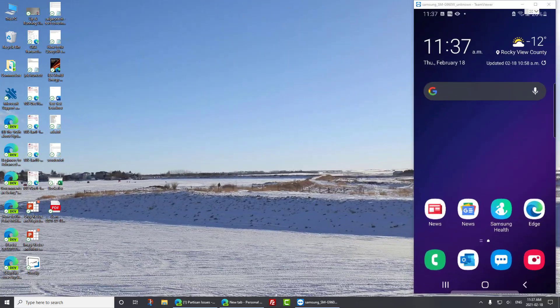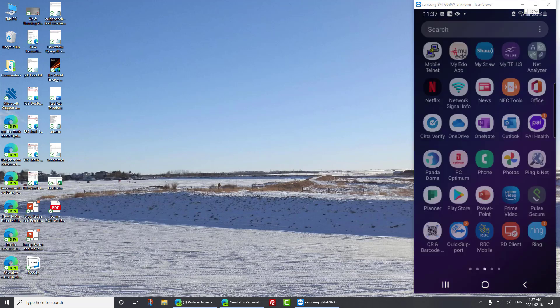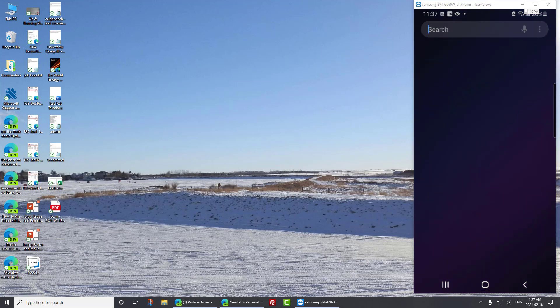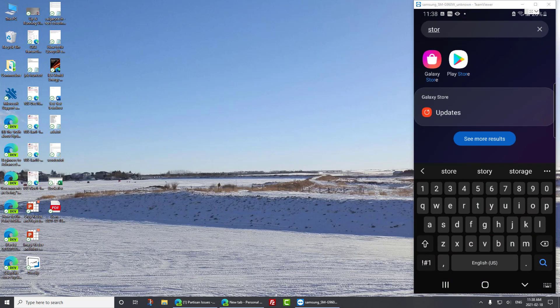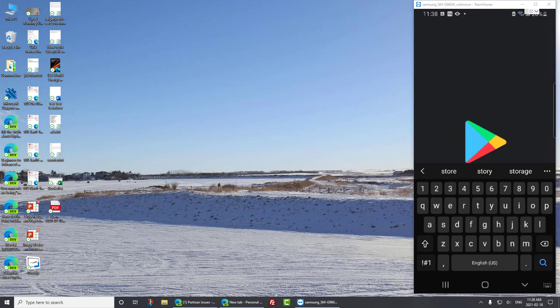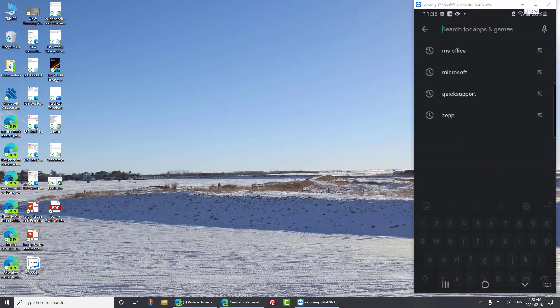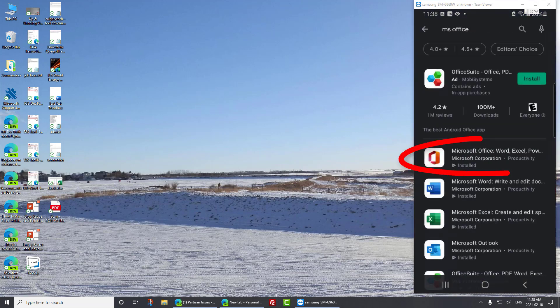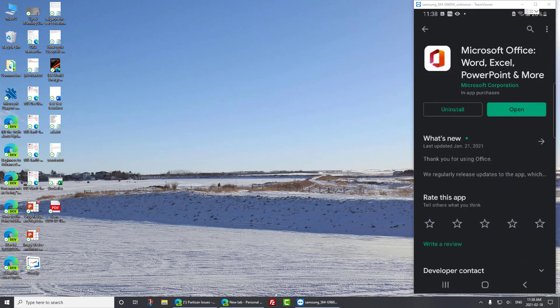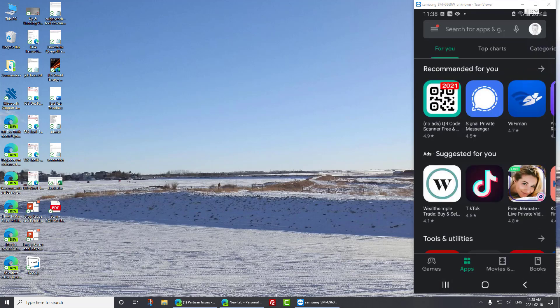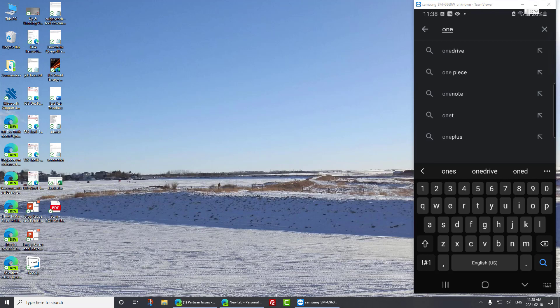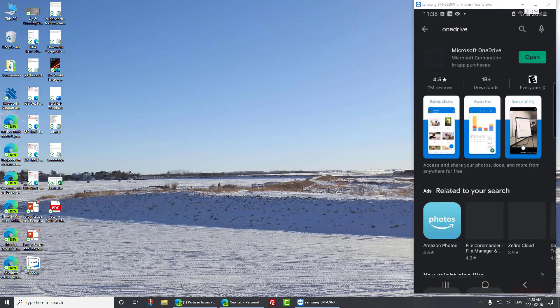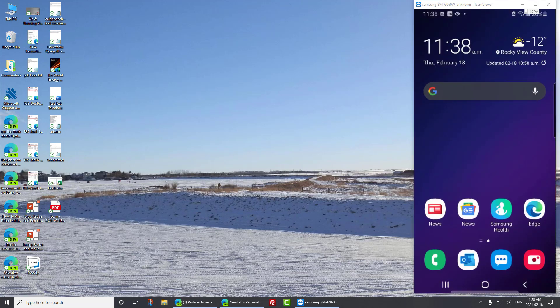Most phones these days have Office 365 already installed on them. If yours doesn't, simply go to your store. In this case, I'm on an Android, so I'll use the Play Store. What you want to look for is Microsoft Office. Don't choose this first one. Choose this one, which is actually Microsoft Office with Excel, PowerPoint, and so on. And in the unlikely event your phone doesn't have OneDrive, install OneDrive as well. And you'll see I already have it installed.